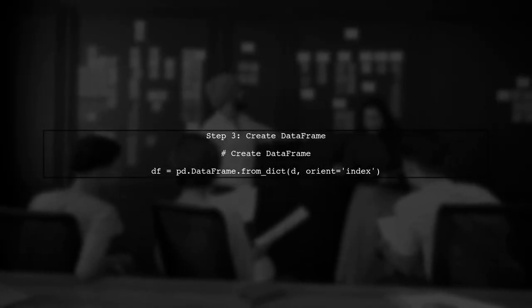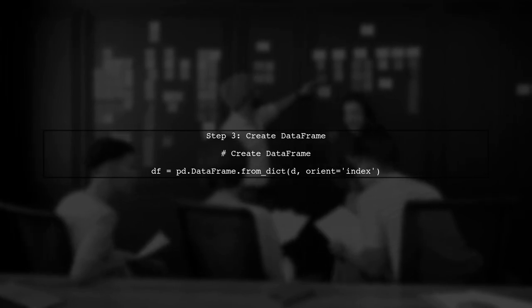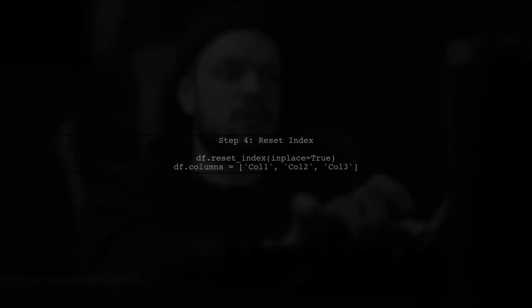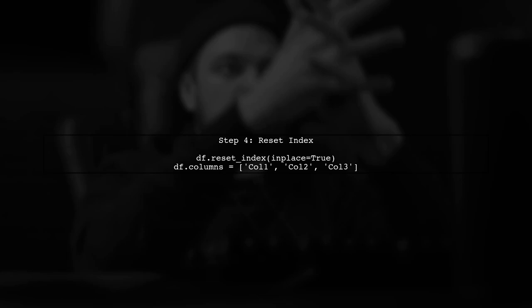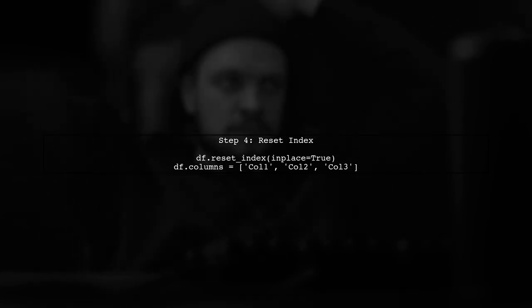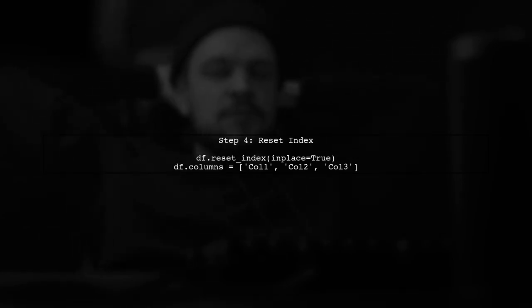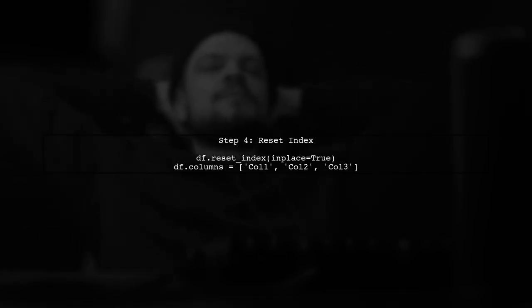Now we will convert the dictionary into a data frame. We will use the from_dict method and specify the orientation. After creating the data frame, we need to reset the index to split the tuple keys into separate columns.